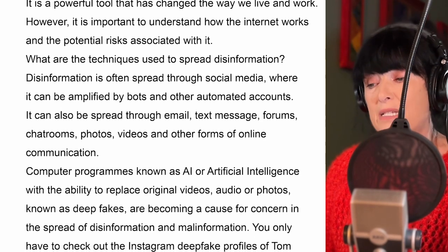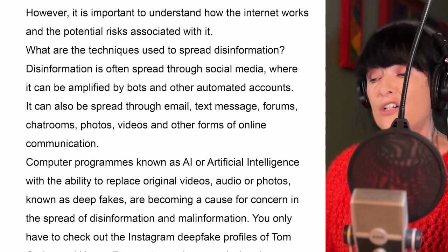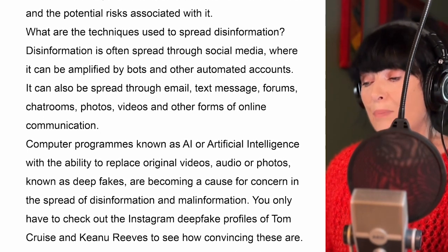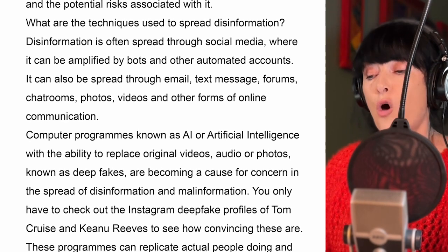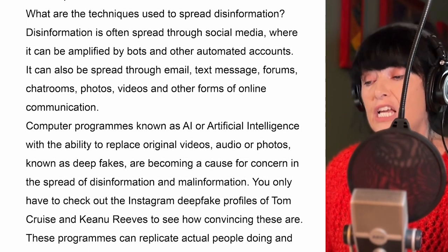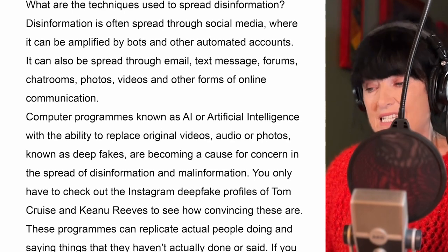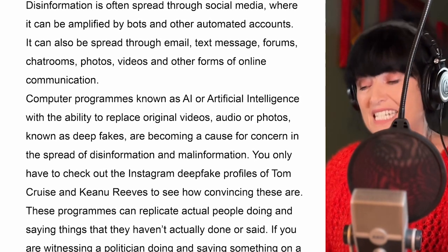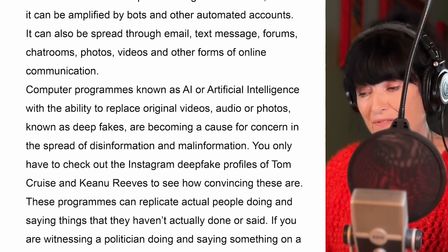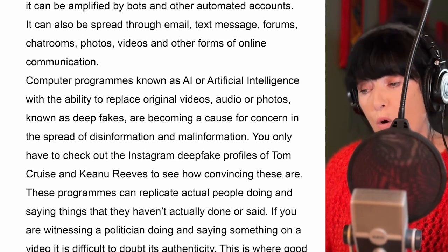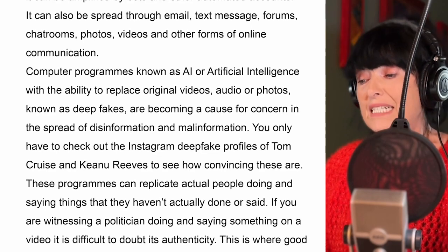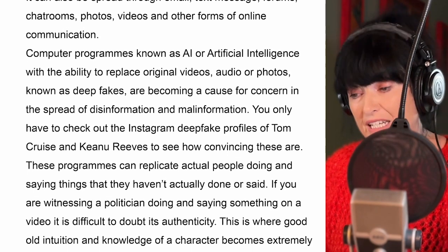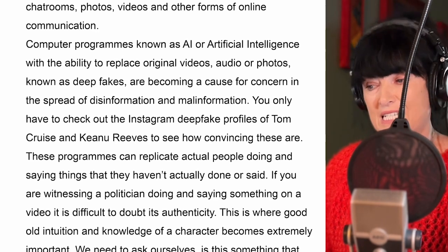Computer programs known as AI, or artificial intelligence, with the ability to replace original videos, audio, or photos — known as deep fakes — are becoming a cause for concern in the spread of disinformation and malinformation. You only have to check out the Instagram deep fake profiles of Tom Cruise and Keanu Reeves to see how convincing these are.